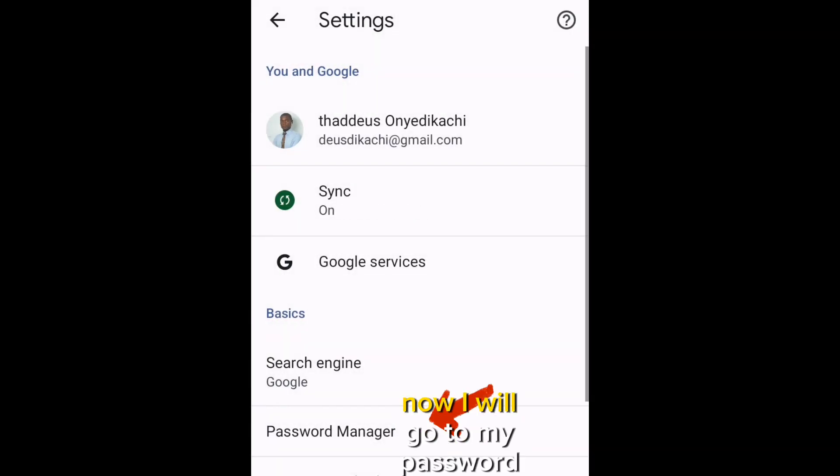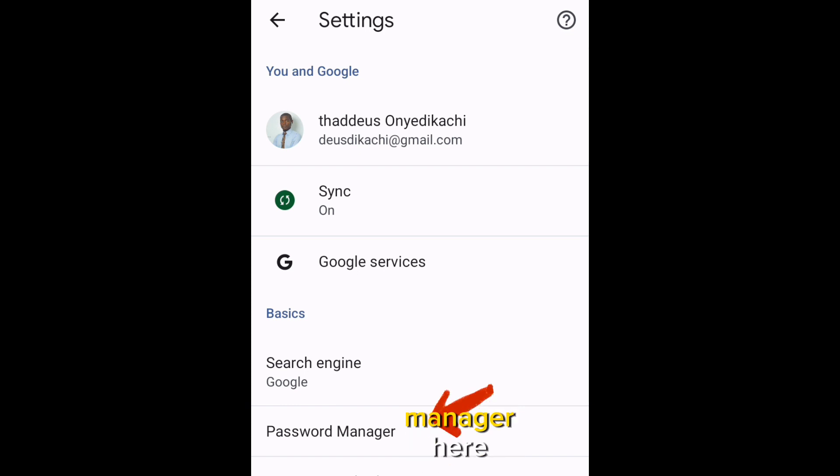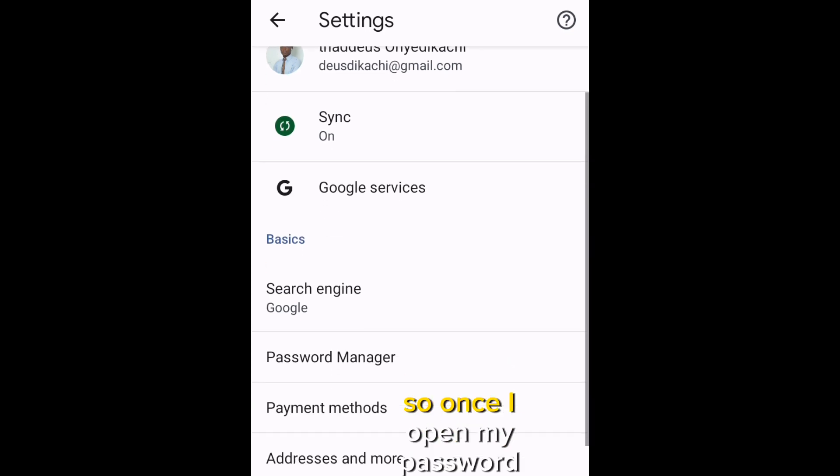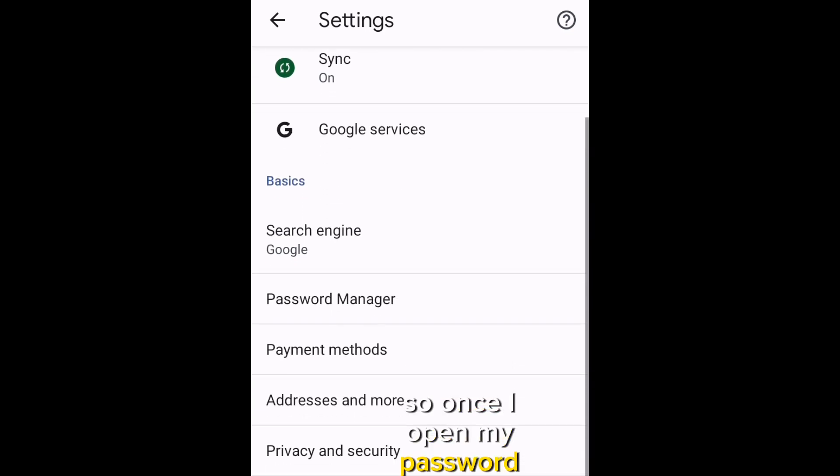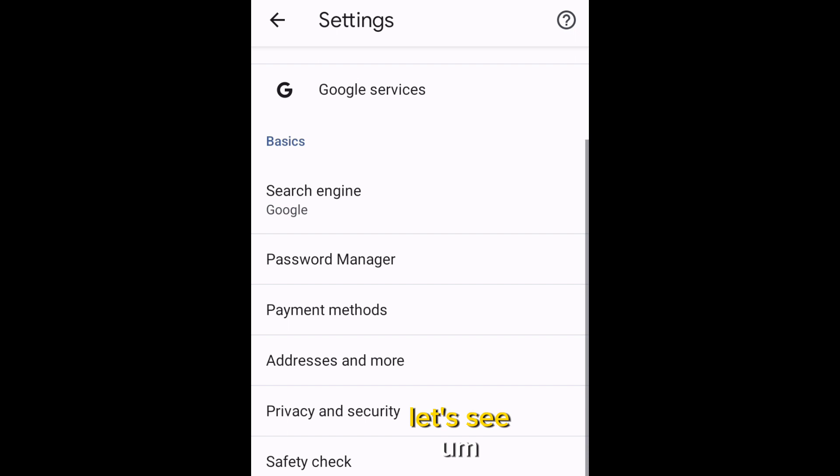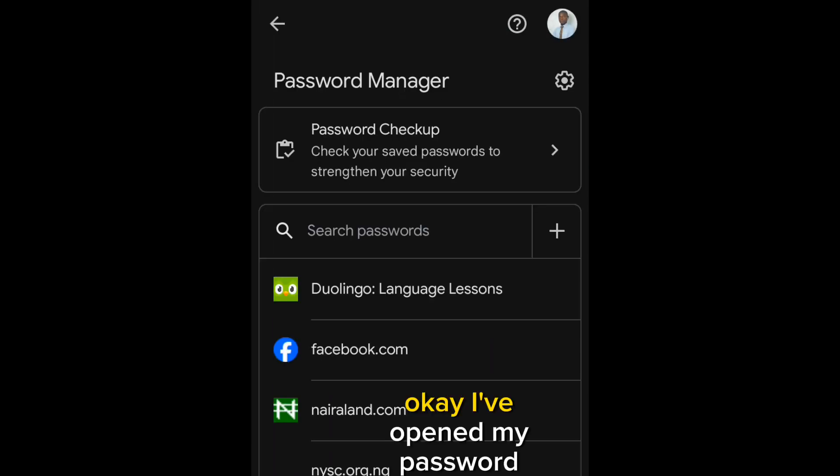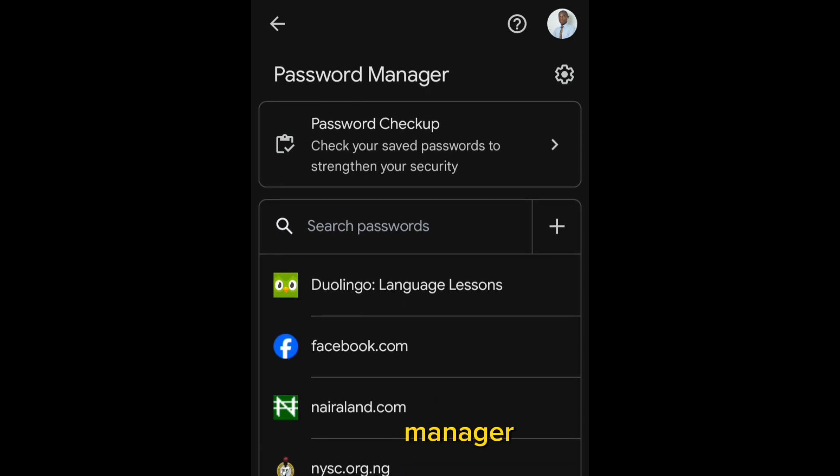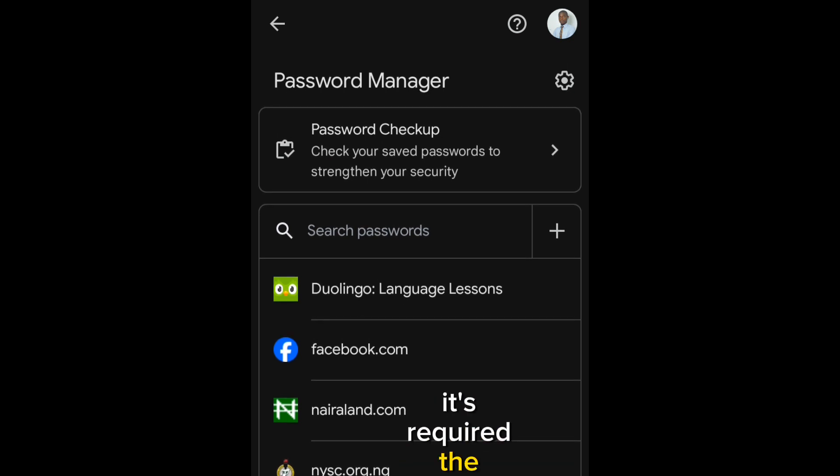Now, I will go to my password manager. So, once I open my password manager, let's see. Okay, I've opened my password manager. It's required a fingerprint to authenticate.